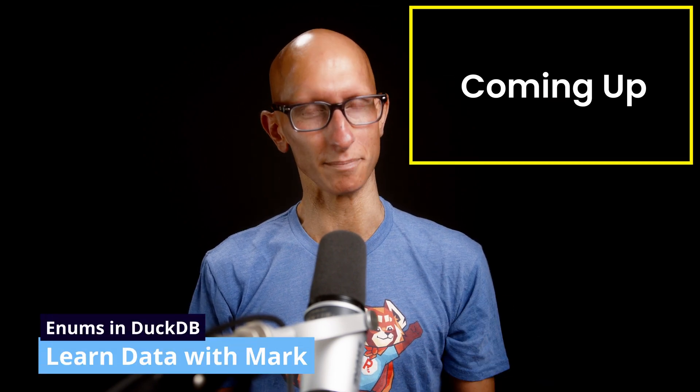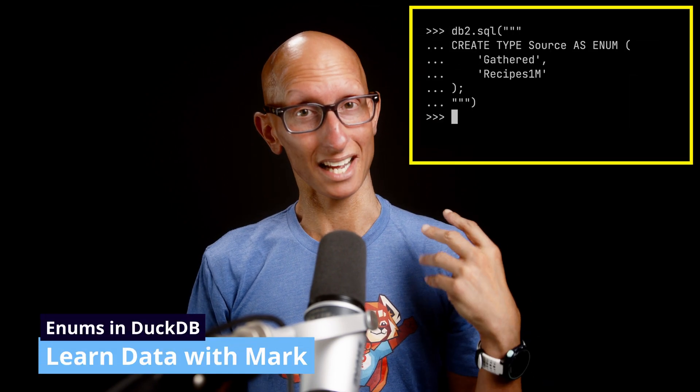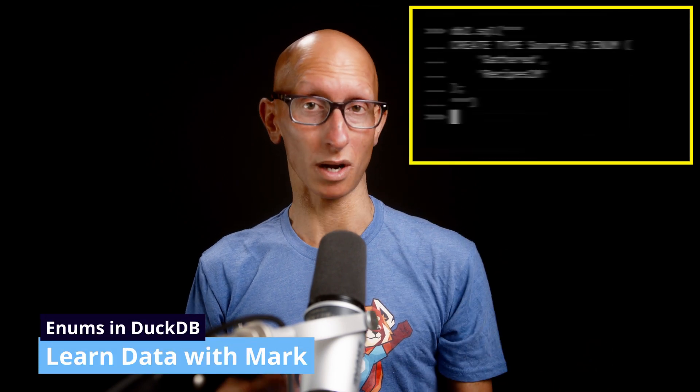I was today years old when I learned that you can create enums in a database. In this video we're going to learn about enums in DuckDB - how to create them, why we need them, as well as some neat innovations DuckDB has made compared to other databases.